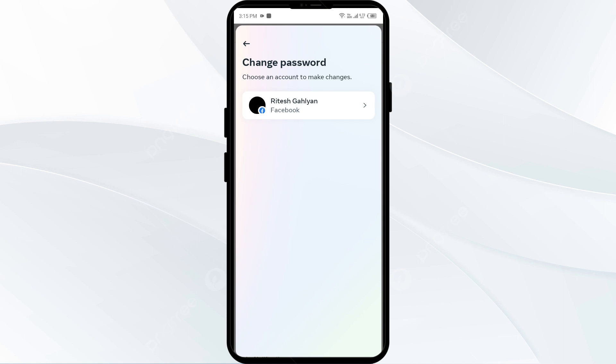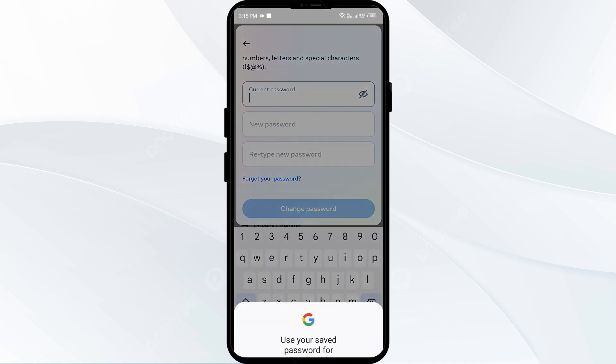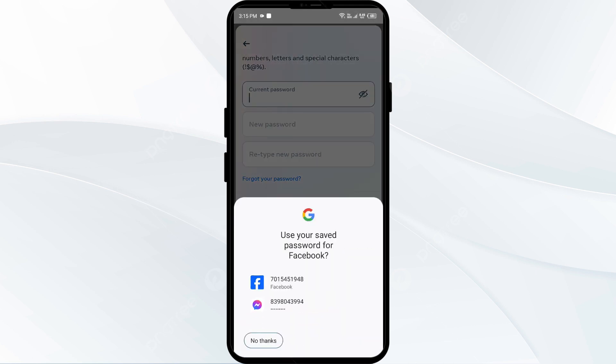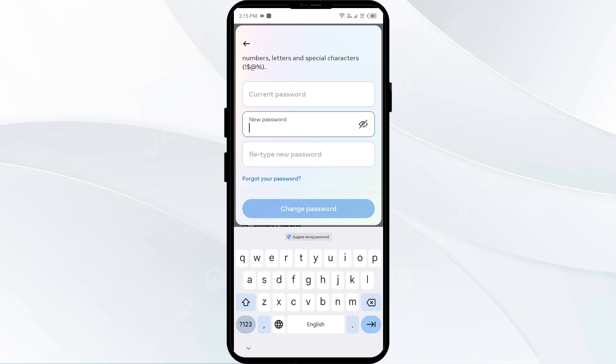And then select your account. First, you have to type your current password that you have fixed now. And after typing the password, you have to type a new password that you want.